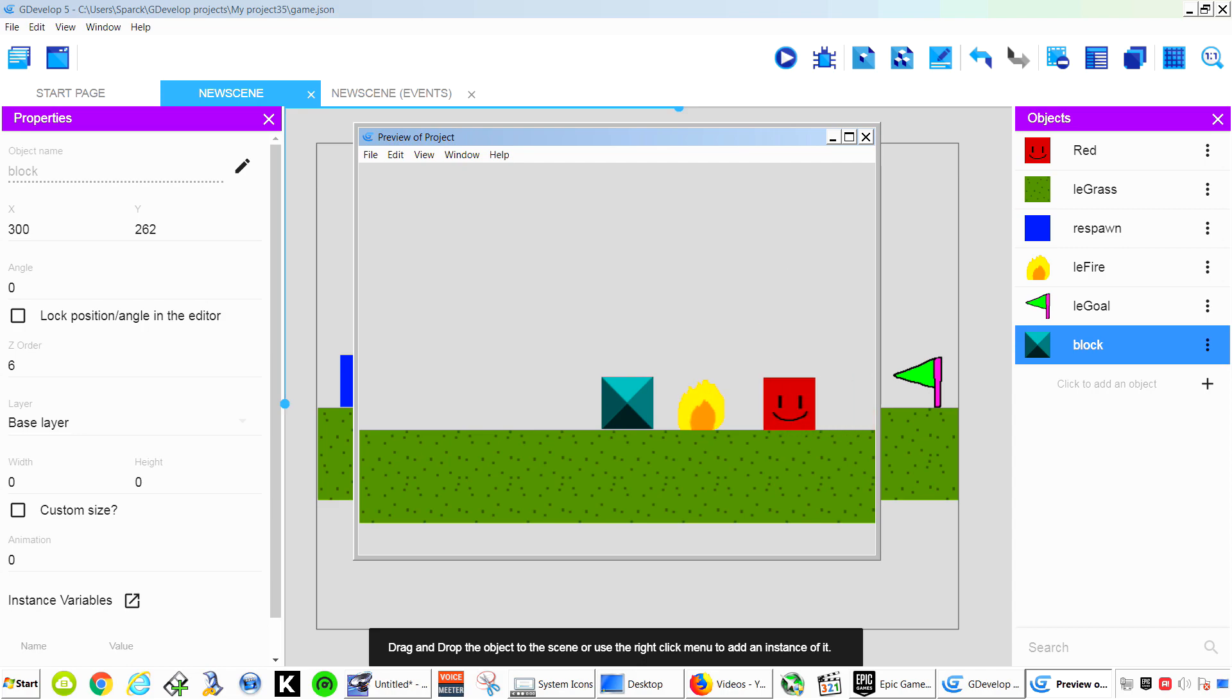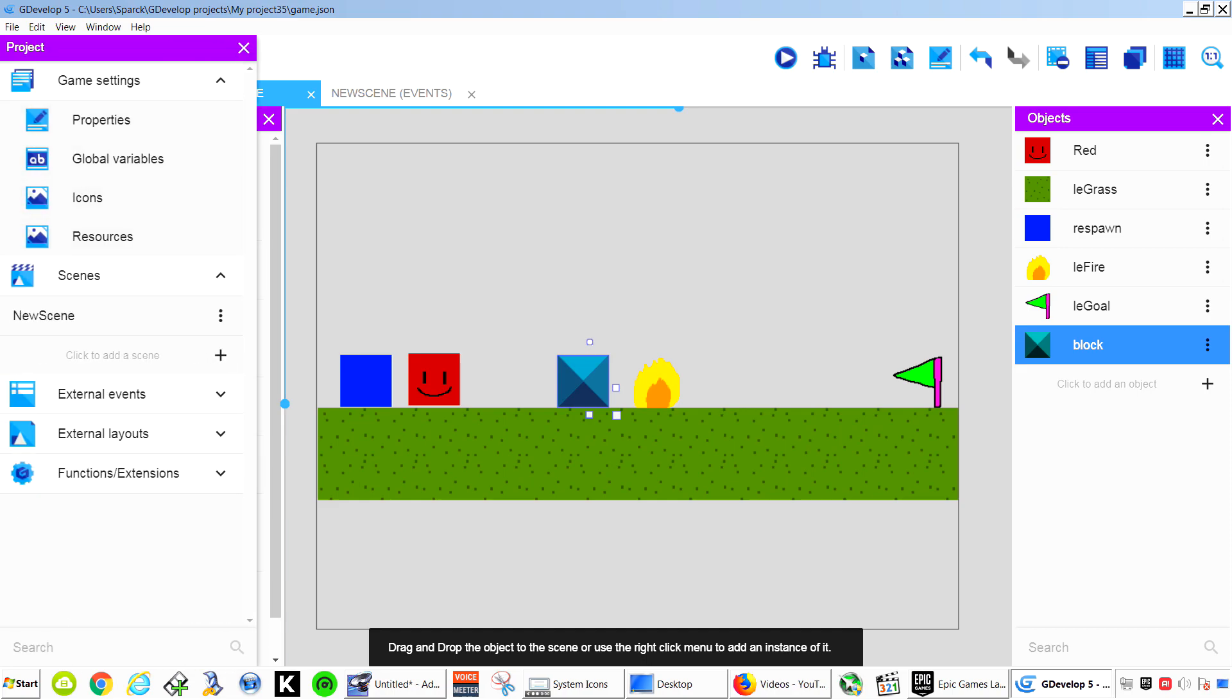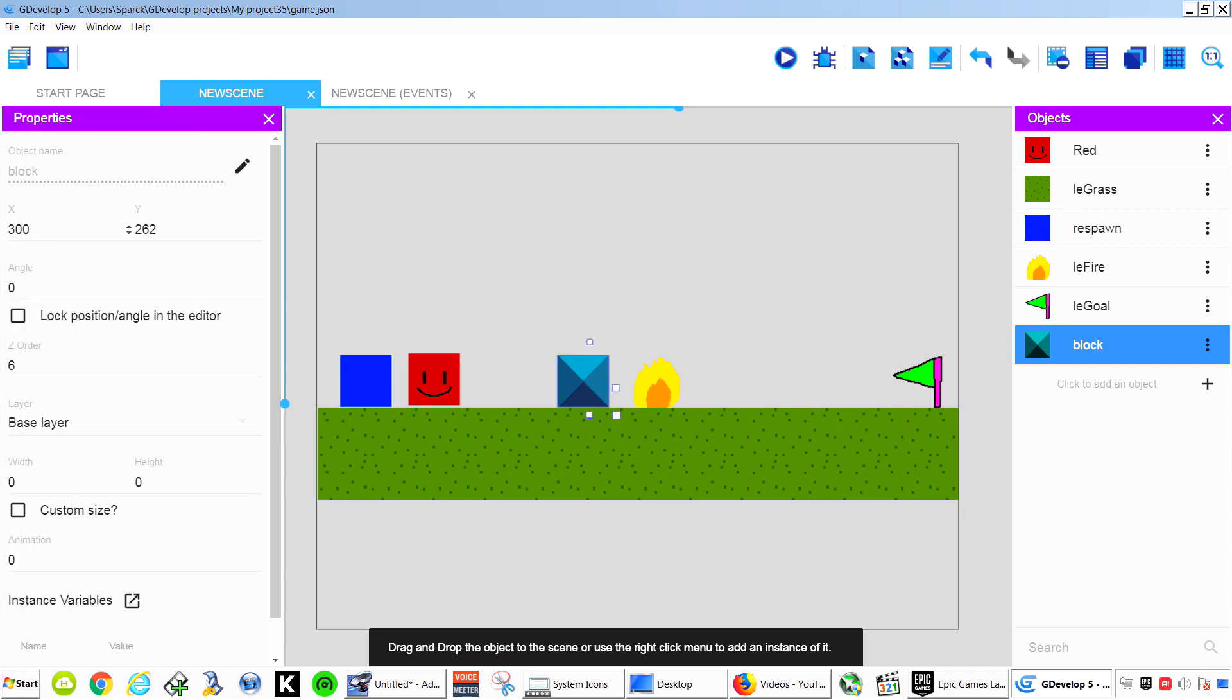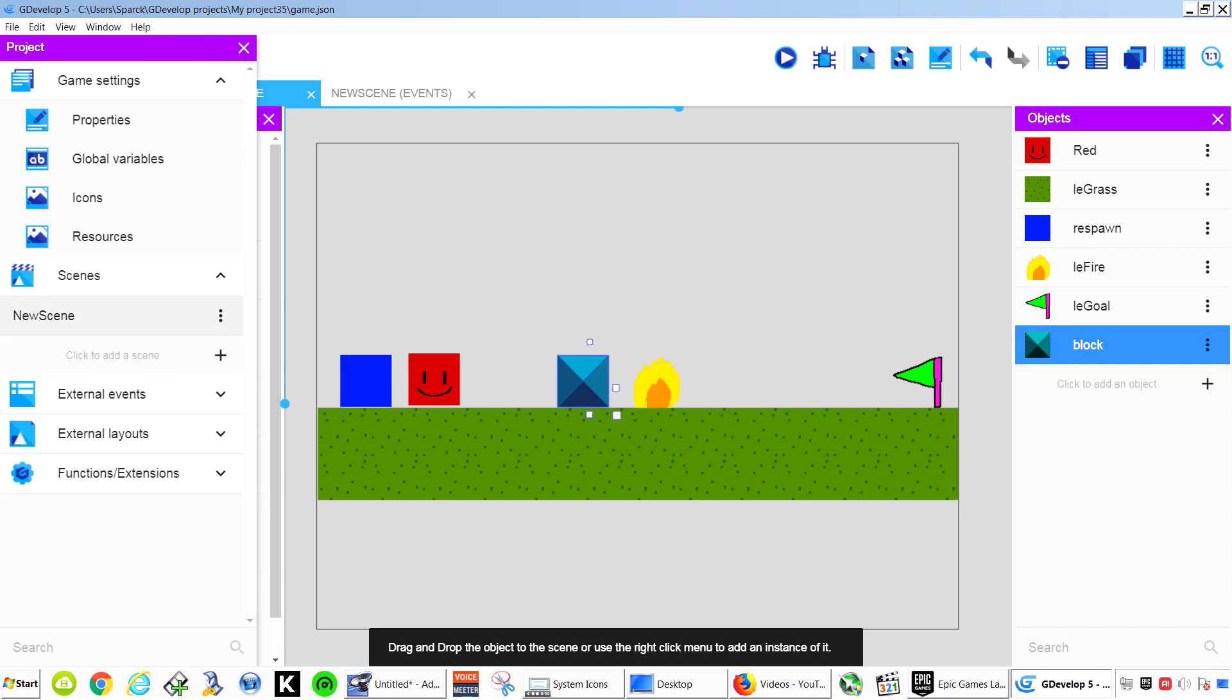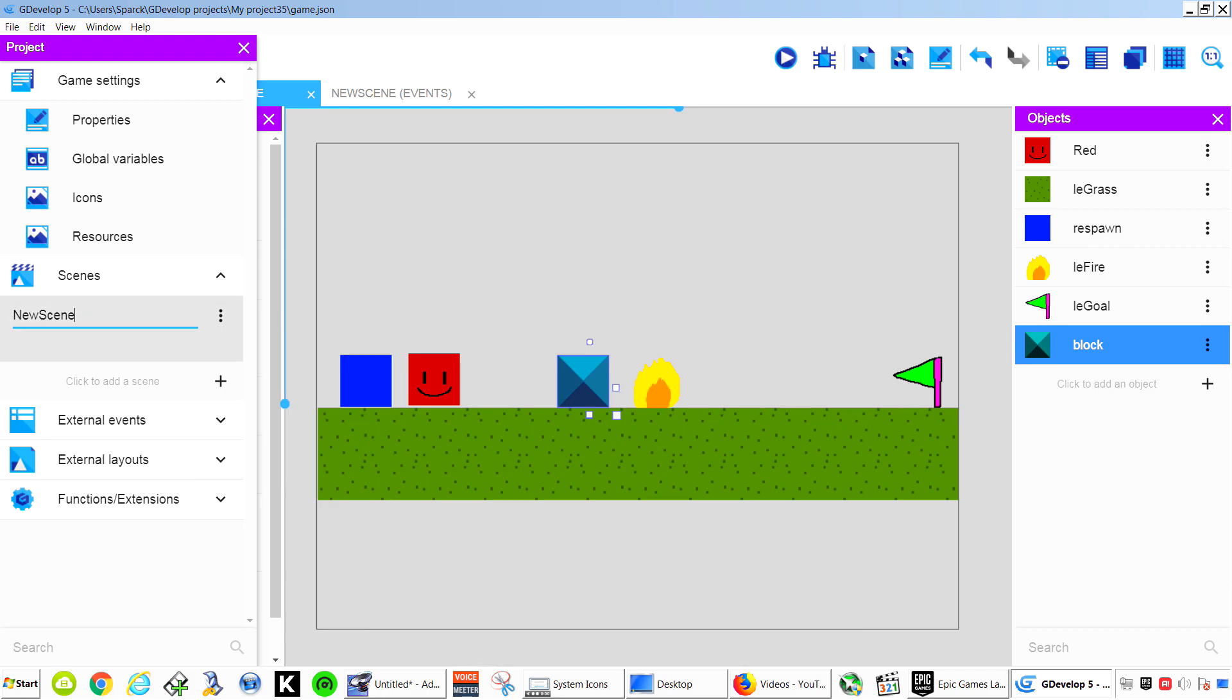Now we don't have any event for the flag and that's because we need to create another level. So let's go to our scenes. And this will be scene 1. Just let me rename it. And this will be level 1.